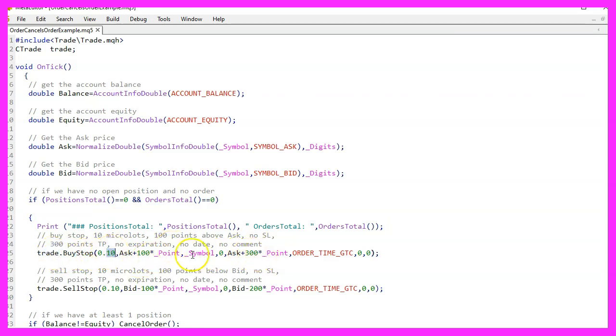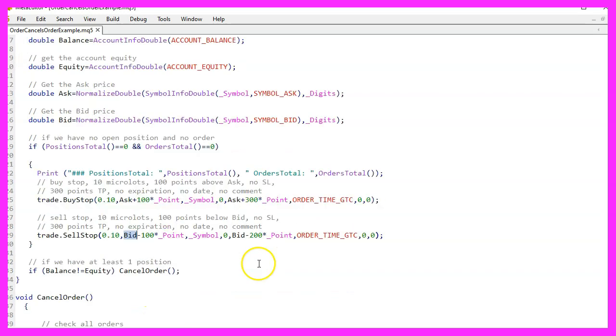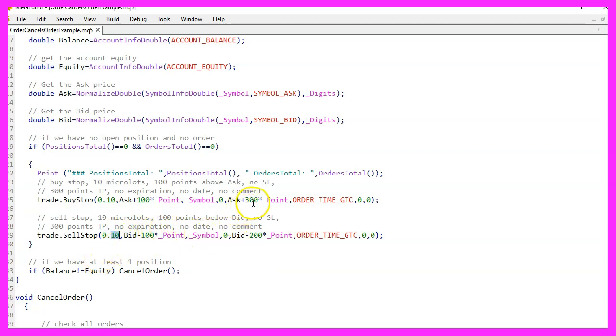Similarly, we use the sell stop function to place a pending sell order 100 points below the current bid price. Each order is for 10 micro lots, there's no stop loss set, and take profit is set 300 points for buy stop and 200 points for sell stop above and below the entry price respectively.